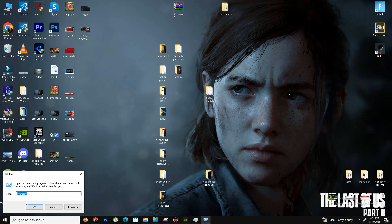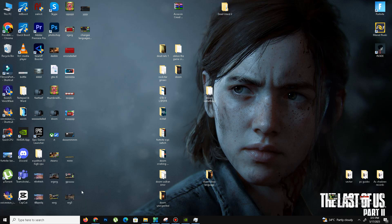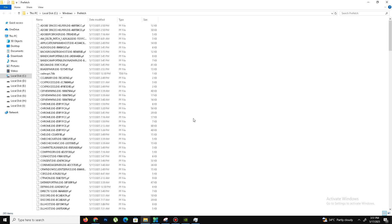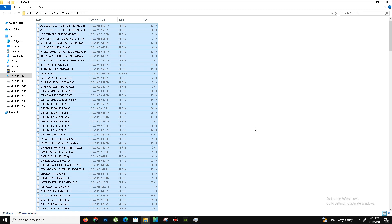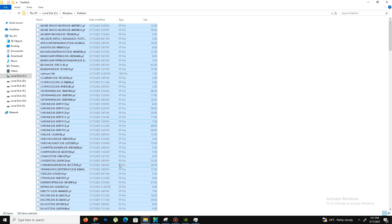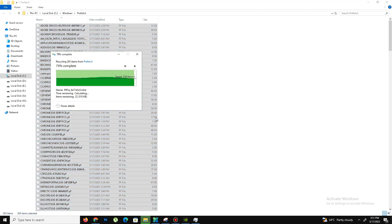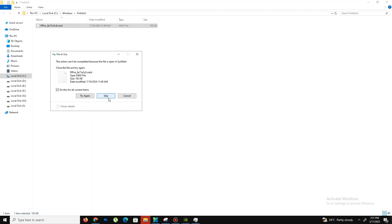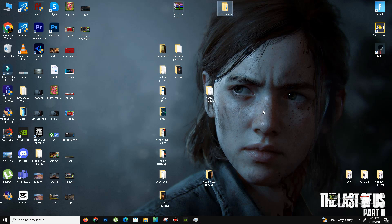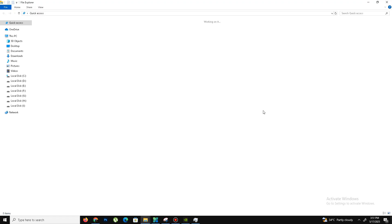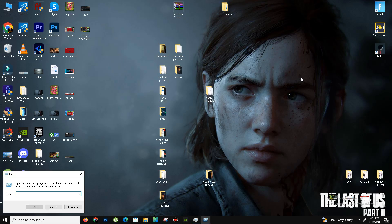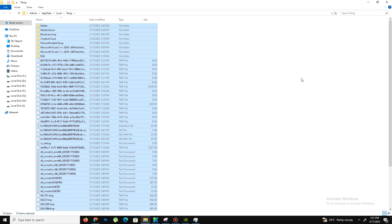Skip that step, press Windows key plus R again, and this time type the second command: percent temp percent. Press OK, Control-A to select all, and delete all these files.